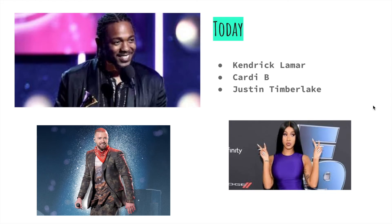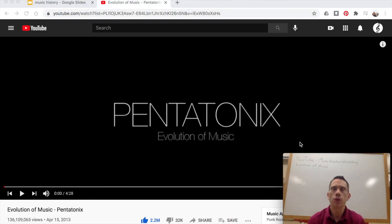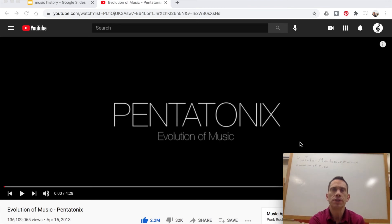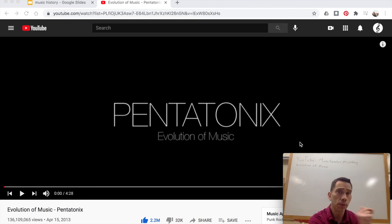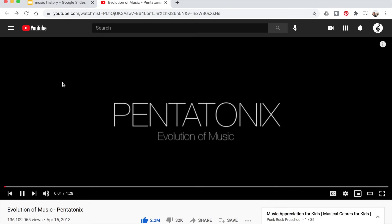So there you go — a brief history of music. Now what we're going to do is go back through that PowerPoint, and I'm going to play you a little selection from the Pentatonix. They sing little samples of all that music, starting back with the Gregorian chant all the way up till today. So I'm going to go ahead and play this for you, and we're going to view the PowerPoint along with it. I think you'll enjoy this.